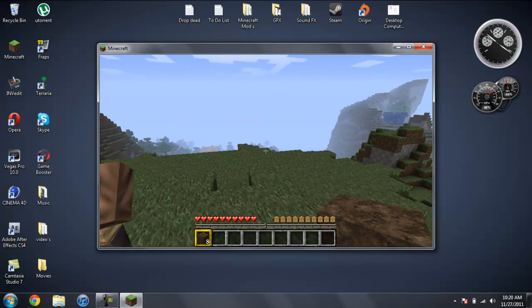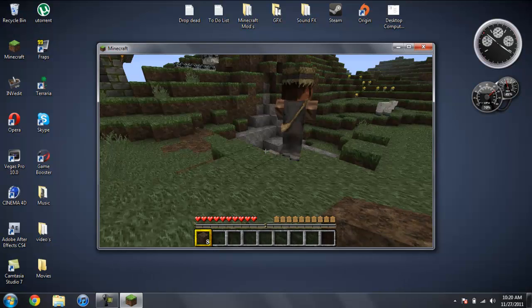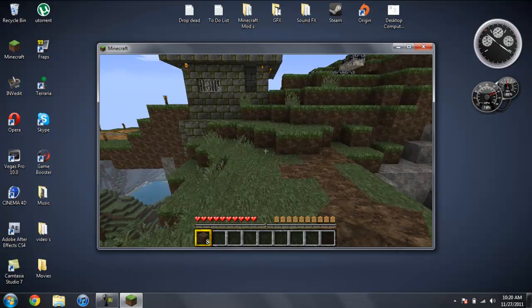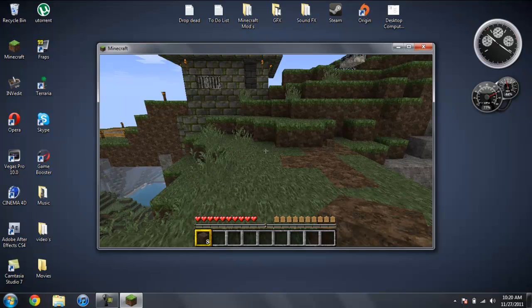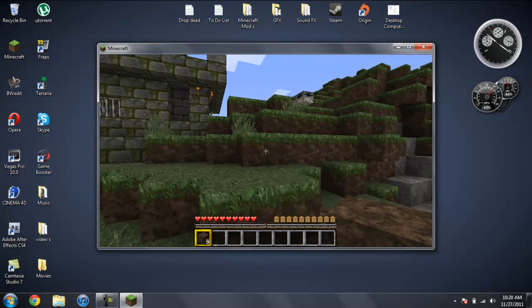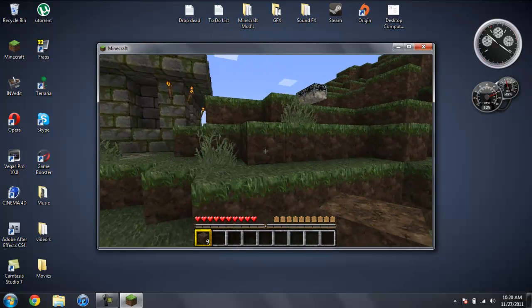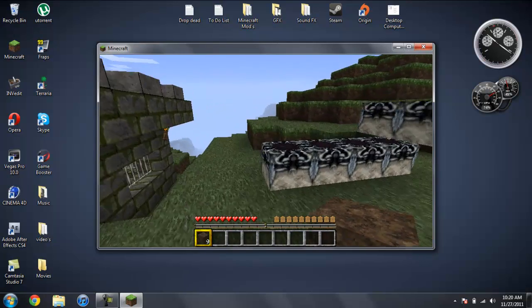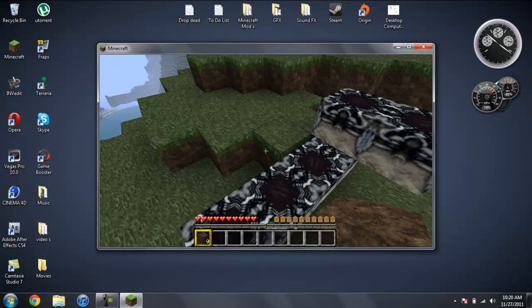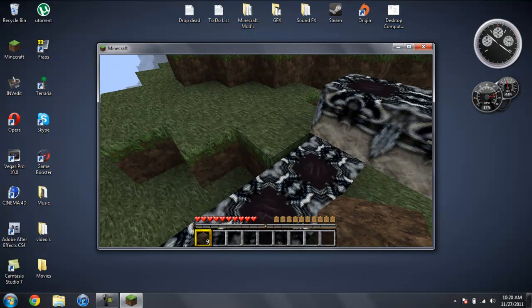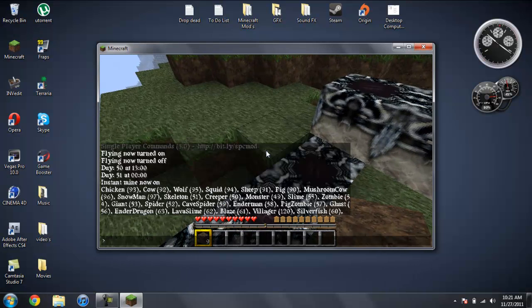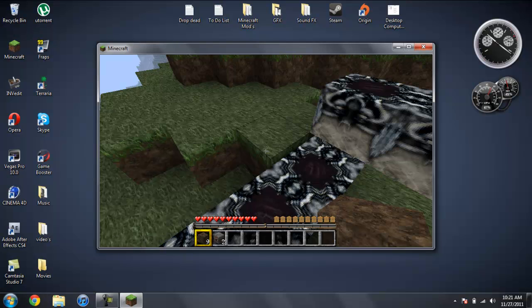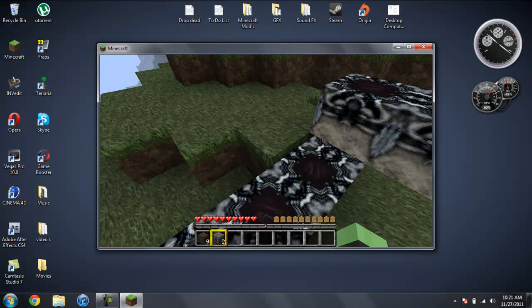And here's the villagers. They're just going to walk around. They don't really do anything. So that's pretty much it. That's just the gist of it. There's a whole bunch of more features. Like you can give yourself items. Let me show you that. So you do give 23 2. This should be a dispenser. So if I hit enter, there we go. Gave me two dispensers.